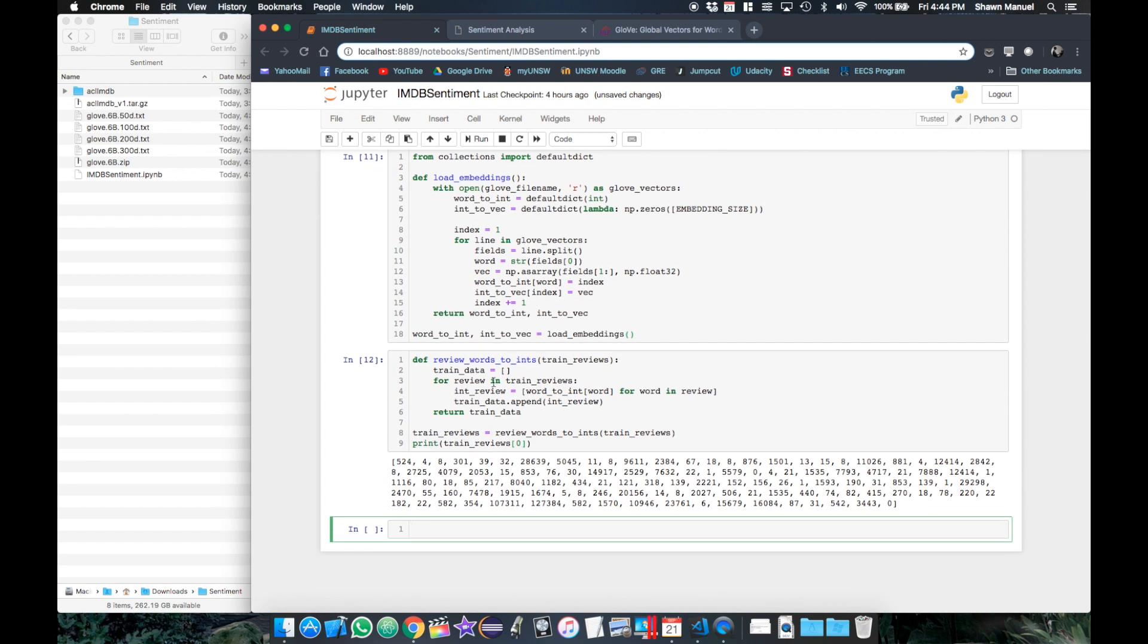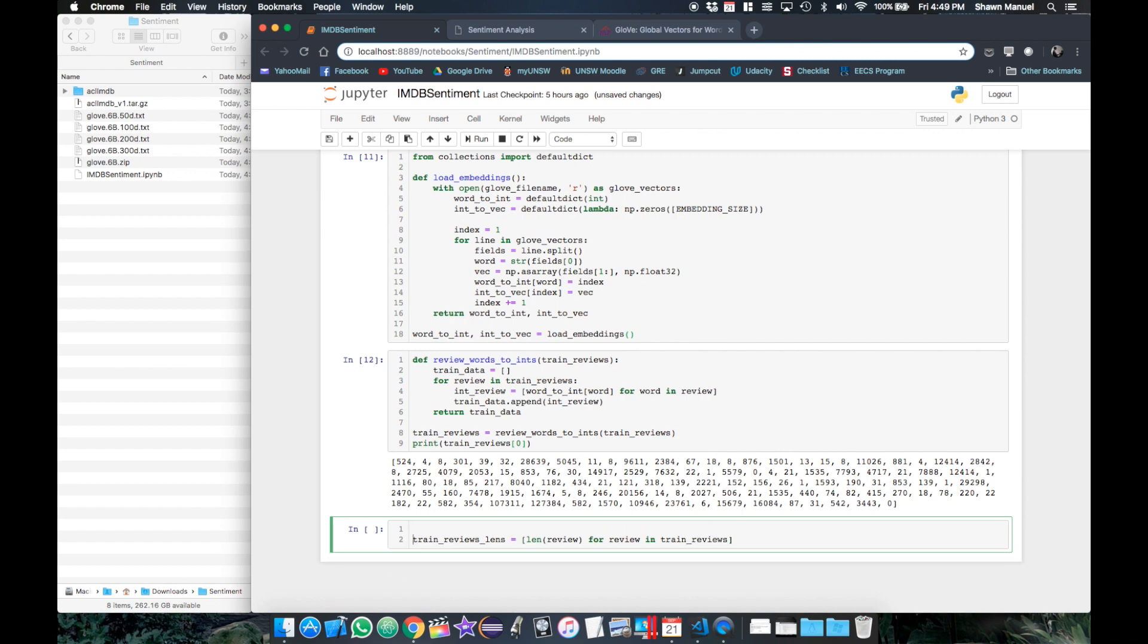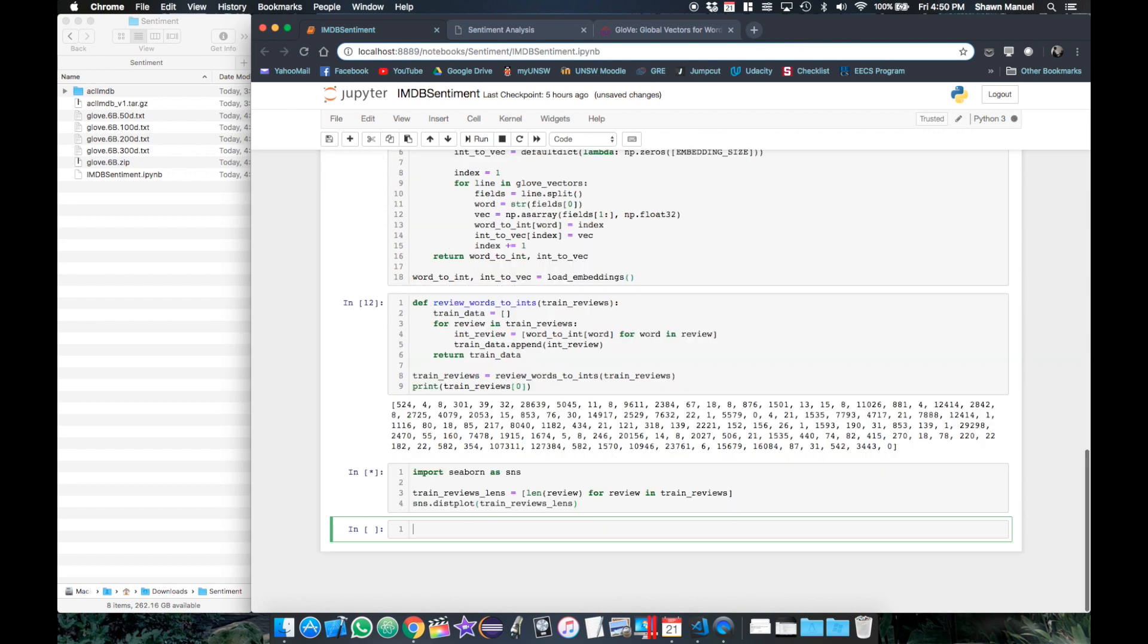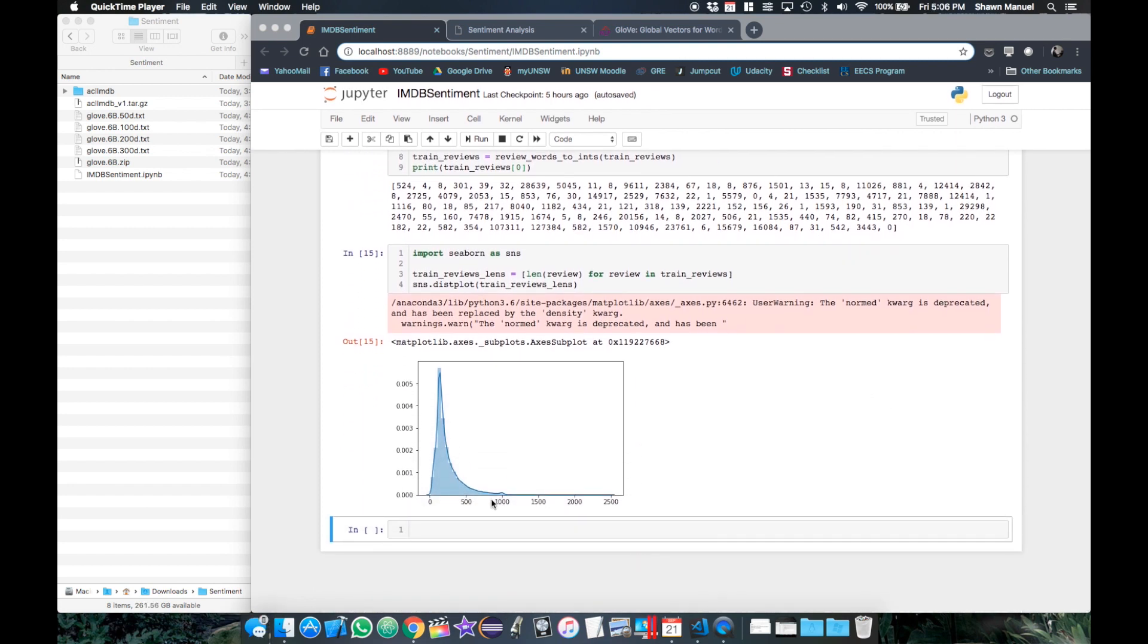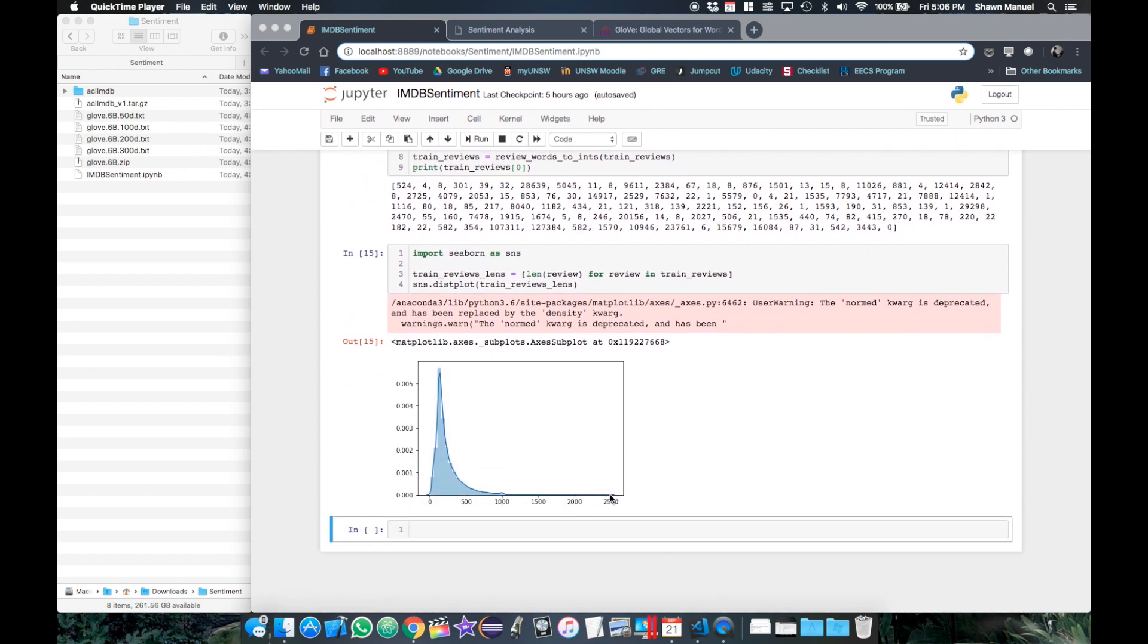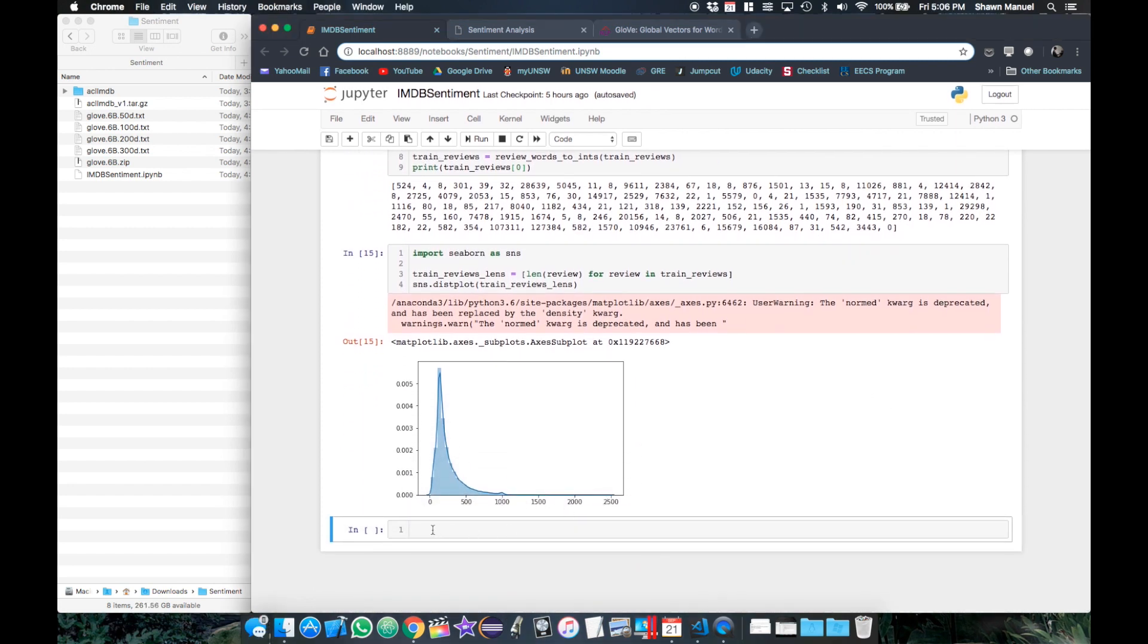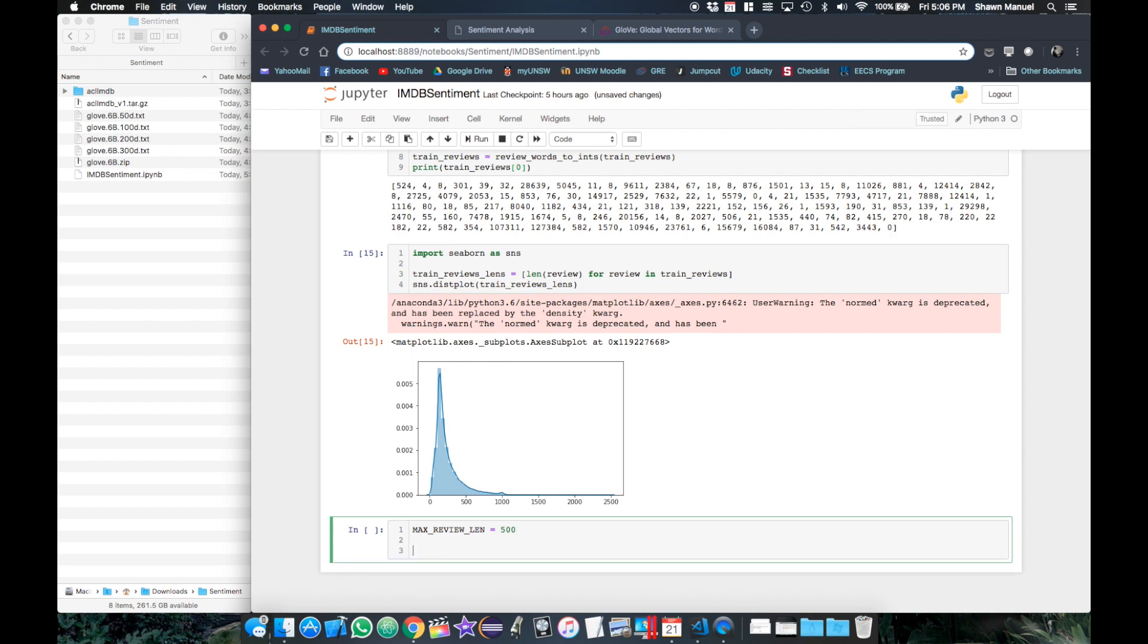Okay, so now we have our reviews as number form but when we pass data to a neural network, each sample needs to have the same number of inputs. So if we calculate the length of each of the 25,000 reviews in a list and then show a histogram of those lengths, we see that there are many different review lengths ranging from a few words to like 2500 words. So we will need to define a fixed number of words to set each review to. So let's choose 500 words as this includes most of the full length reviews. So then we need to truncate any reviews longer than 500 words and pad the shorter reviews with trailing zeros up to 500 words.